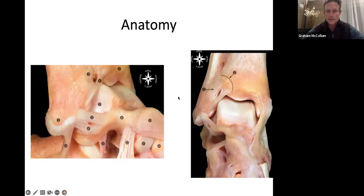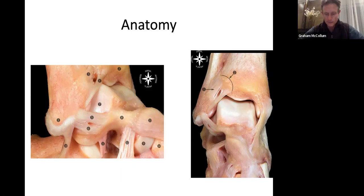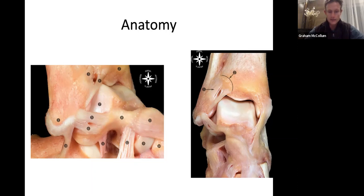The syndesmosis is a broad fan-shaped ligament distally, with the interosseous ligament component and the posterior components making up its three components. It's really nice to look at these very detailed dissections by Spanish anatomist Galana.